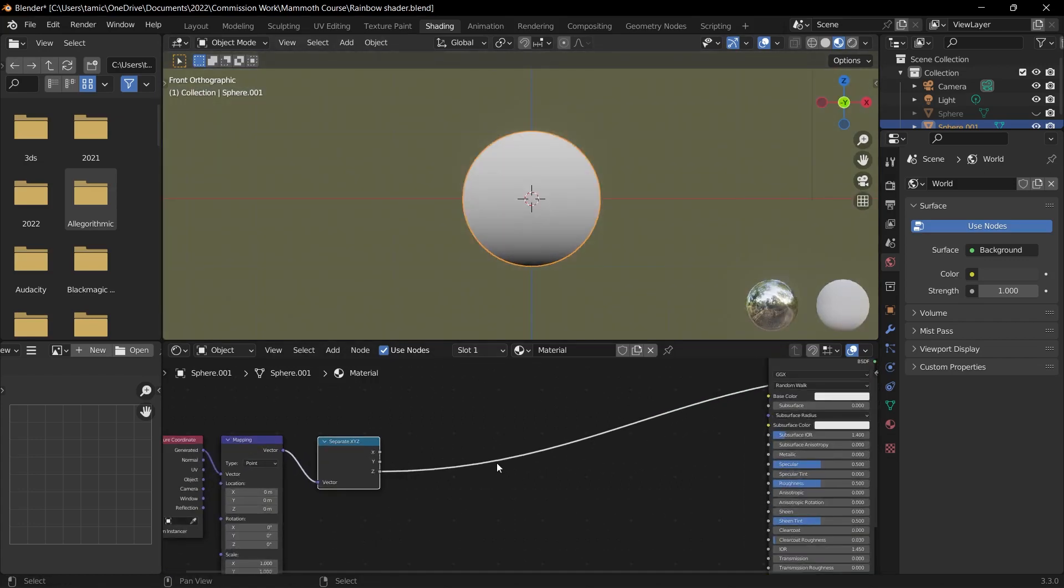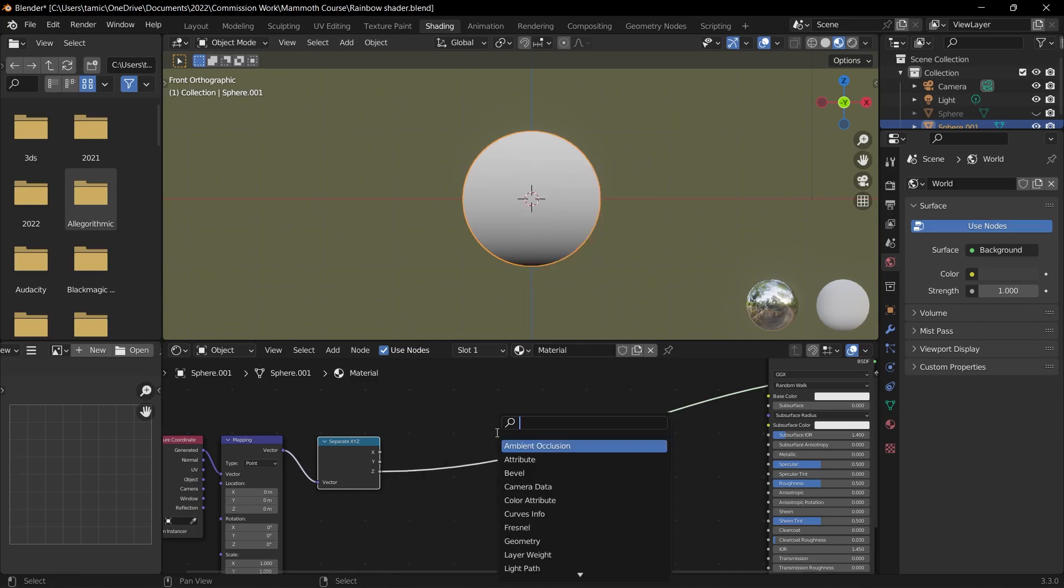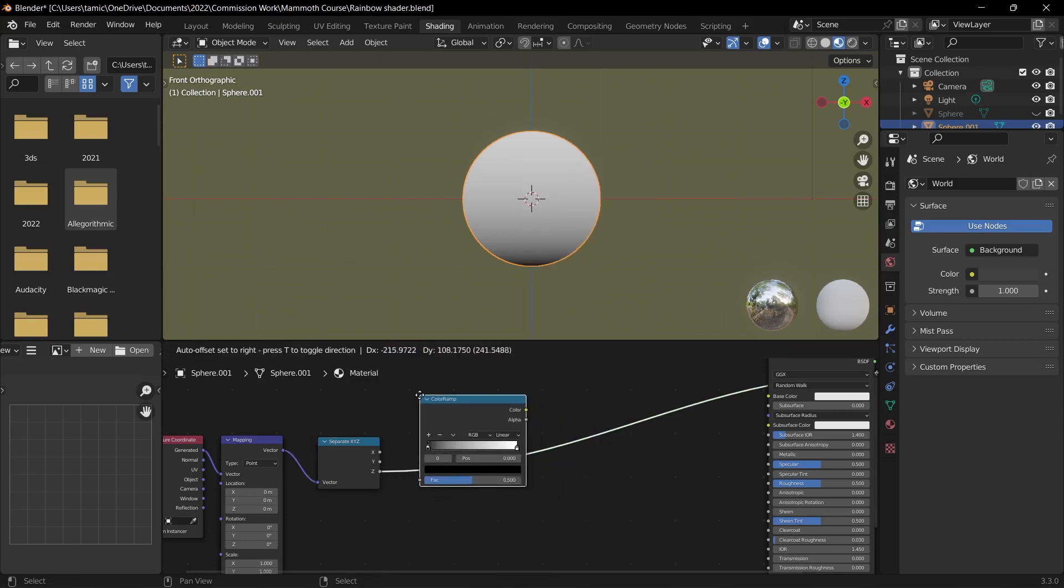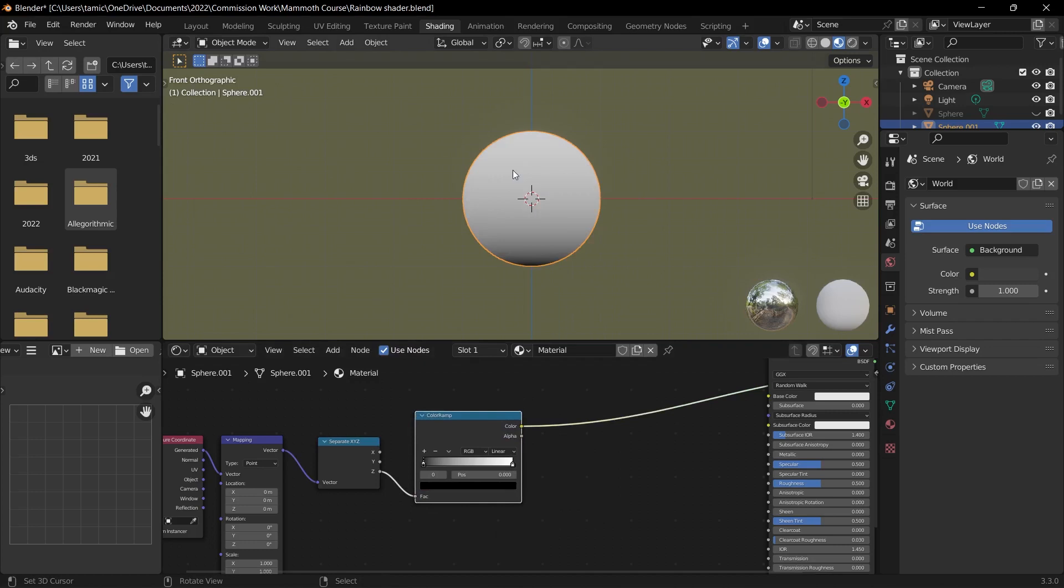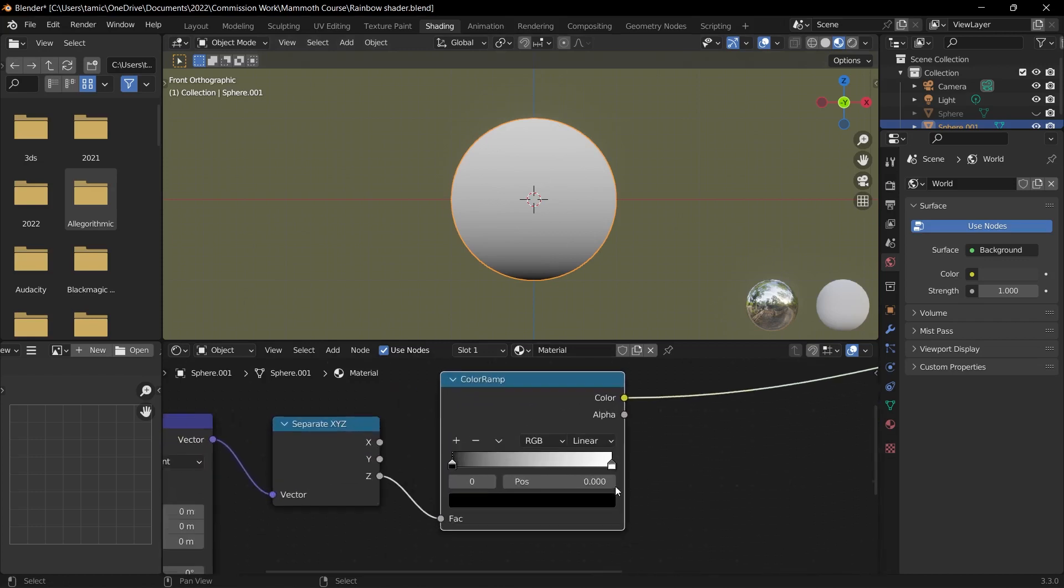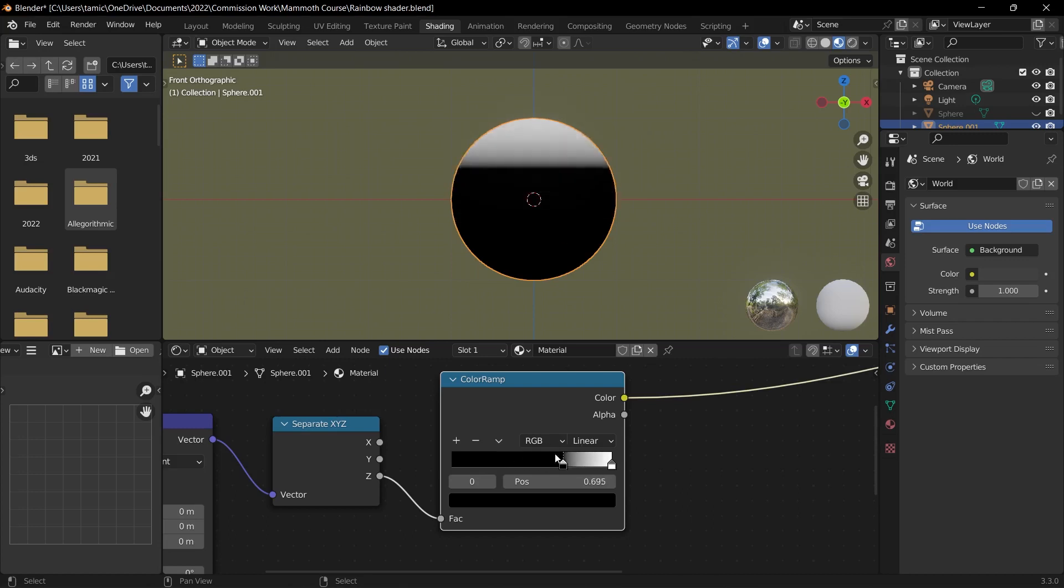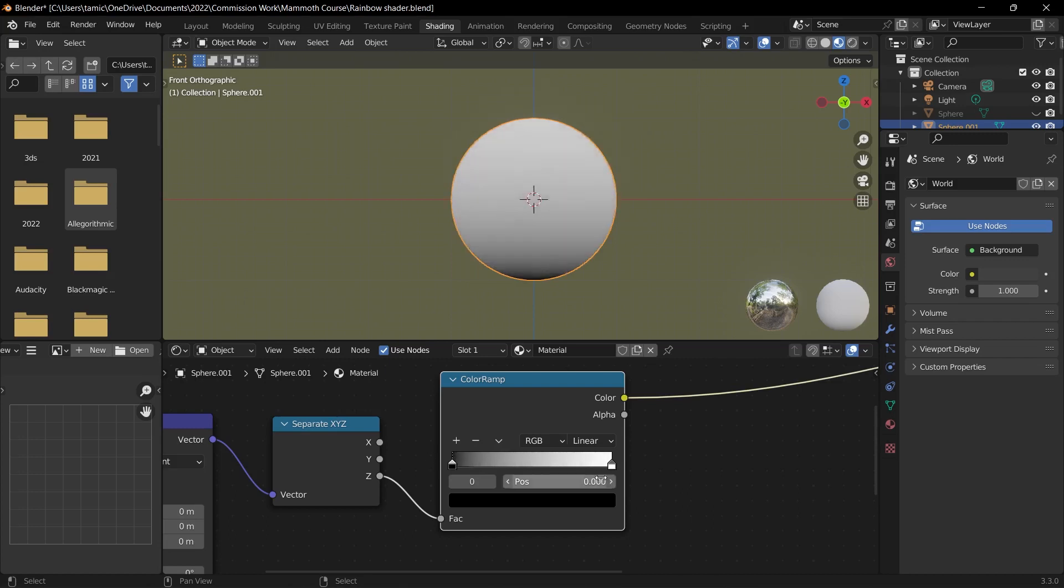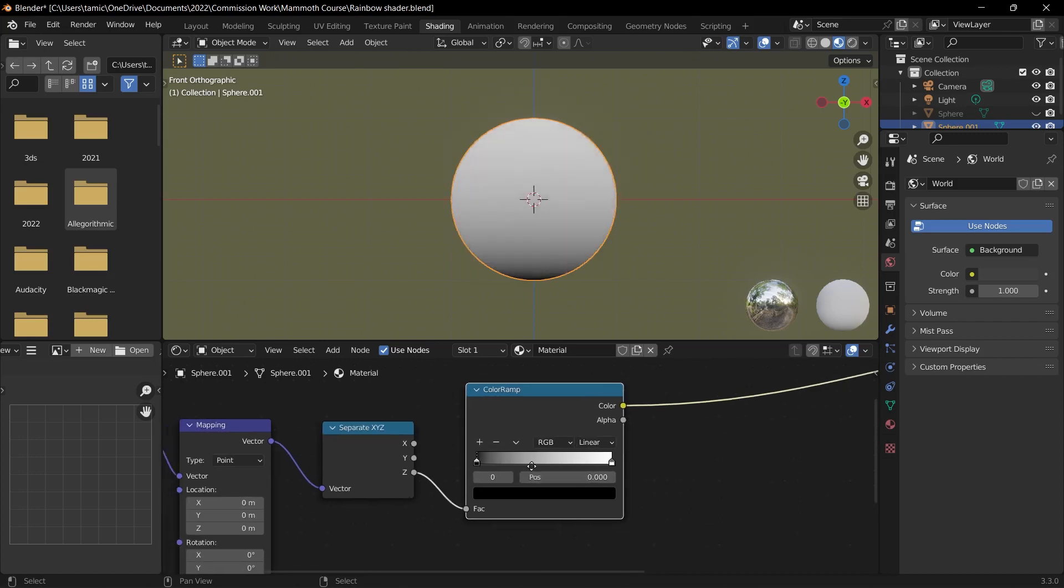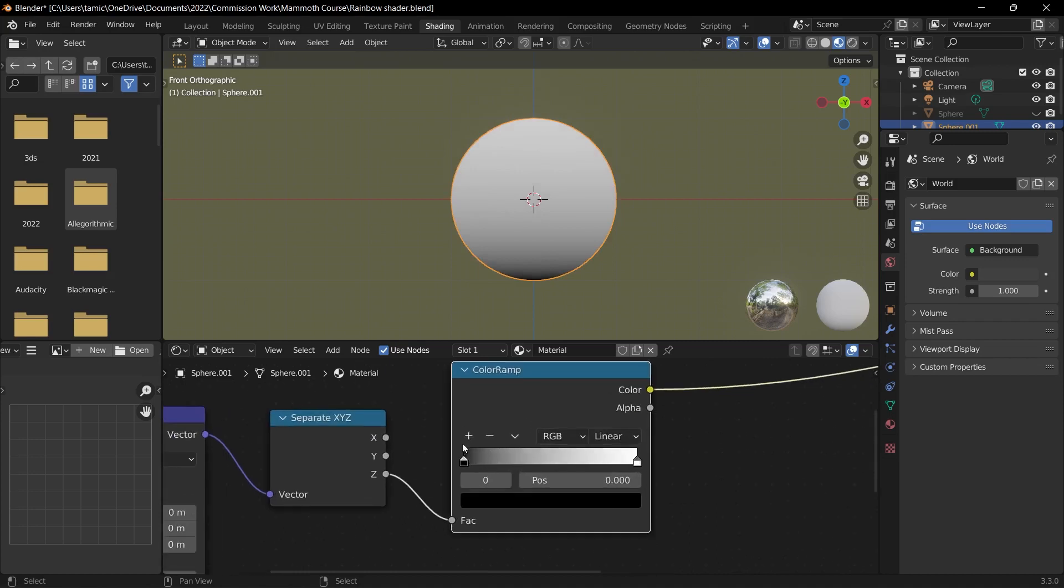And then the node that we're going to use to add in some color will be the color ramp node. So this is used for a range of things, but for the material that we're making, it's going to dictate where the colors are positioned on our mesh. So what I can do is pull up the slider and as you can see, the black region is moved up in correspondence to it. So to make the colors of the rainbow, all we need to do is add in more positions and change the colors.